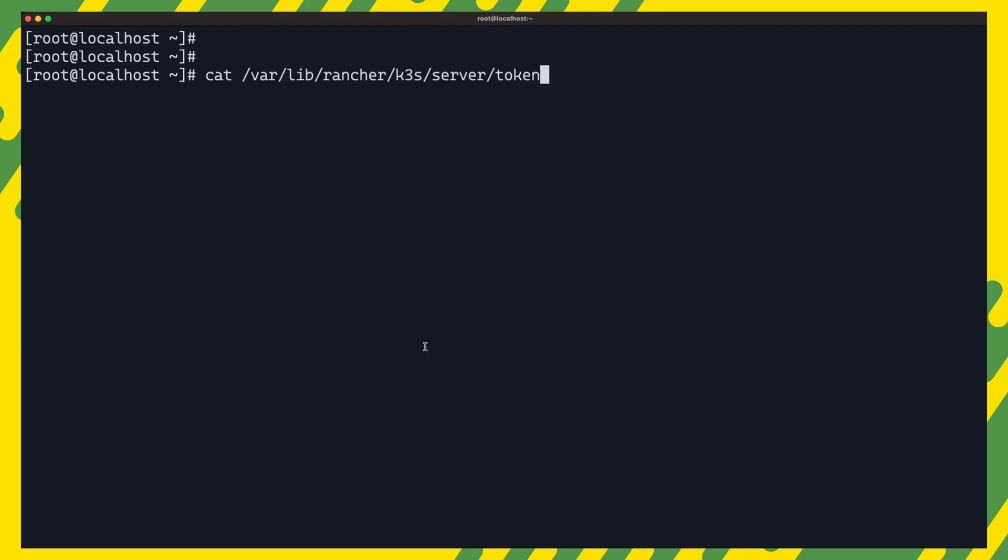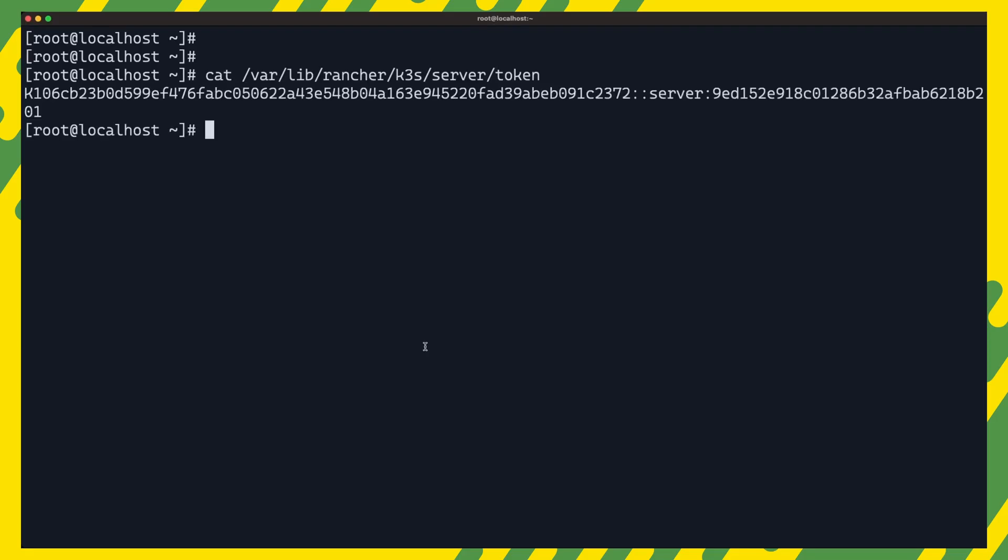So up until this point, we have been working on a single node cluster. So let us switch things up by adding nodes to our cluster. We will add a second server node and an agent node. First, we need to retrieve the token from the current server. It should be stored at this location. We copy the token and log into the second server node.